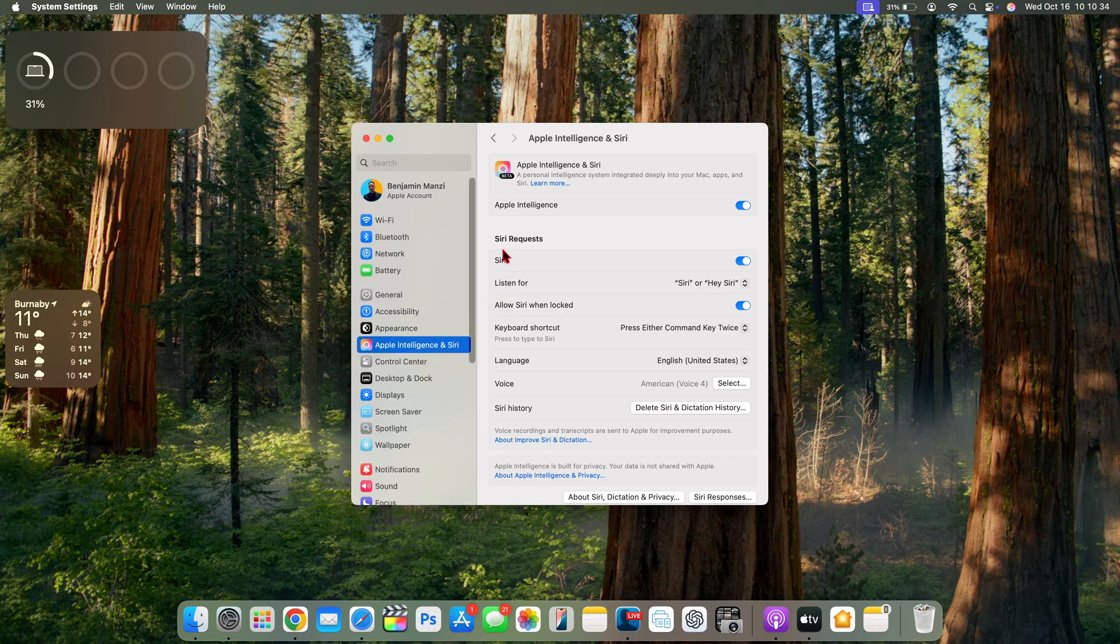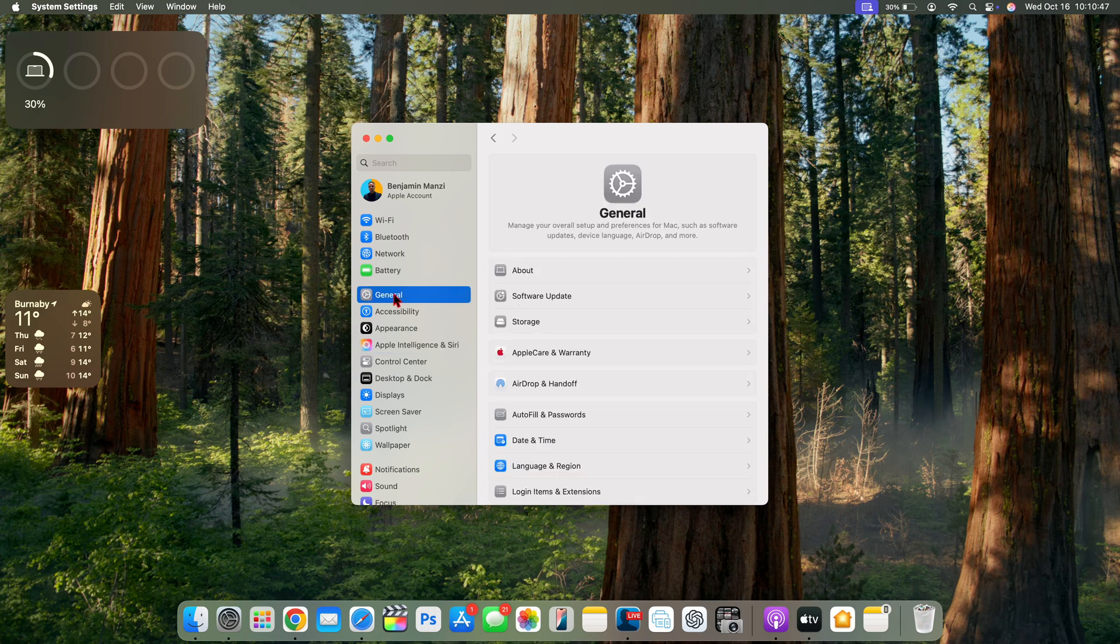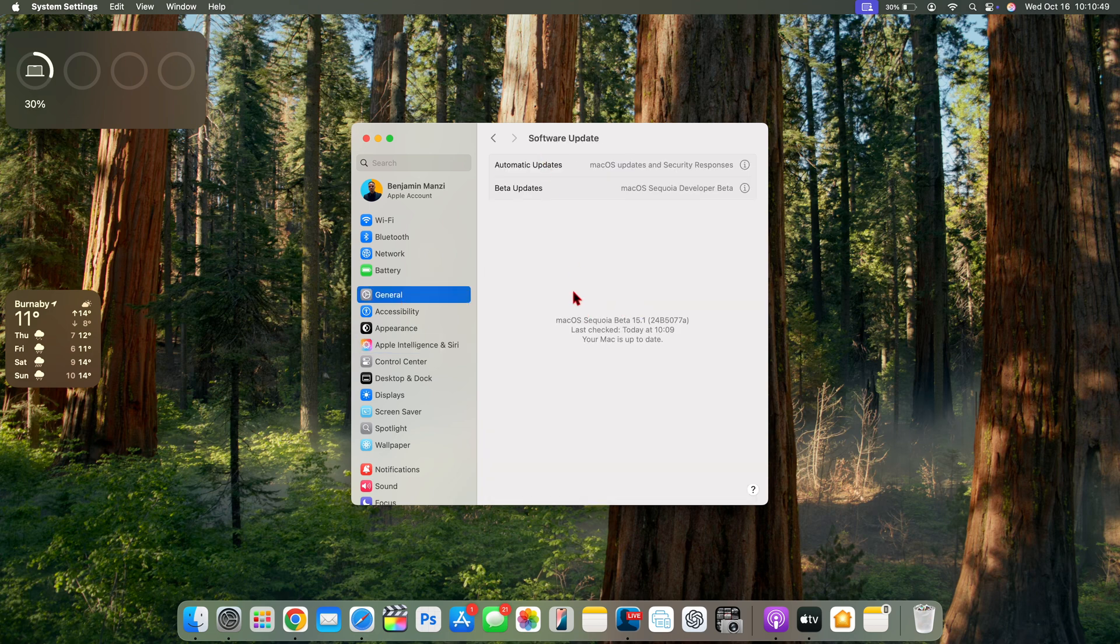But there isn't necessarily new items or new features that are being reintroduced. We still don't have the Genmoji, and at the same time the Apple Intelligence page is still in beta. But yeah, this is what the main focus is for macOS Sequoia 15.1.